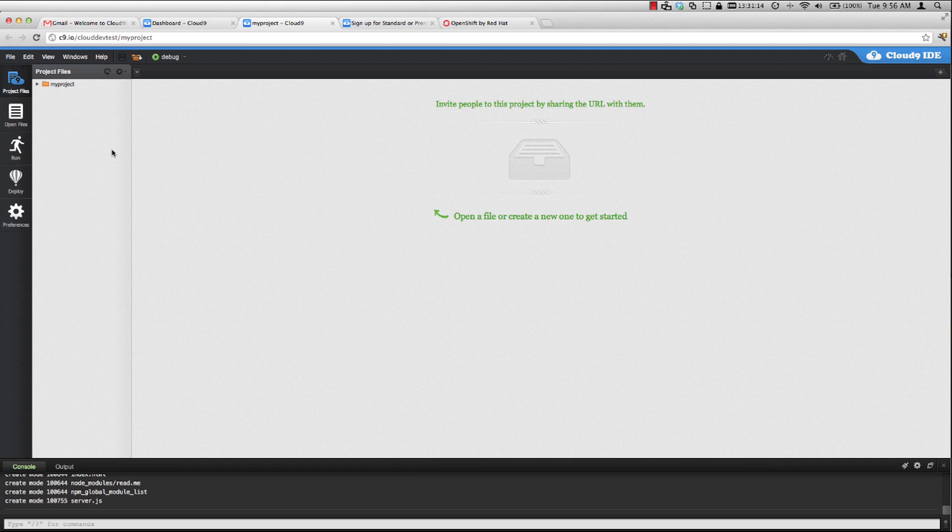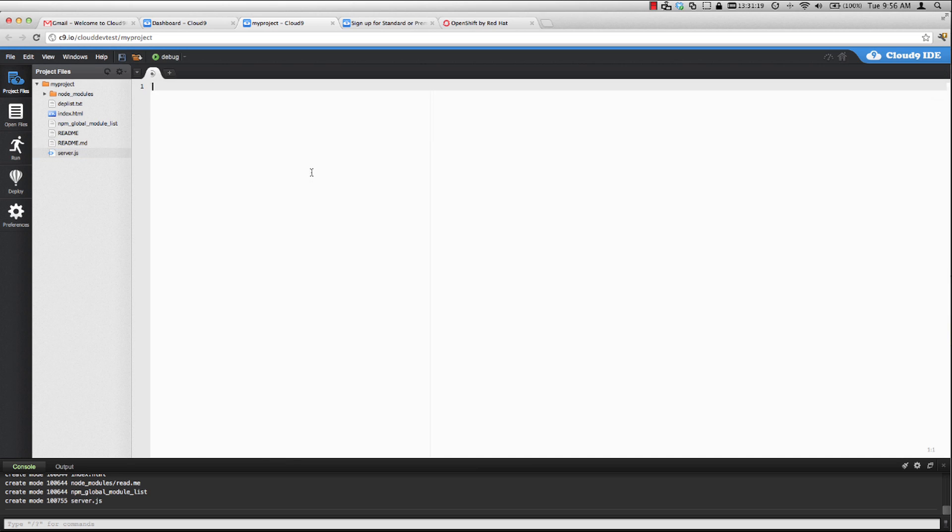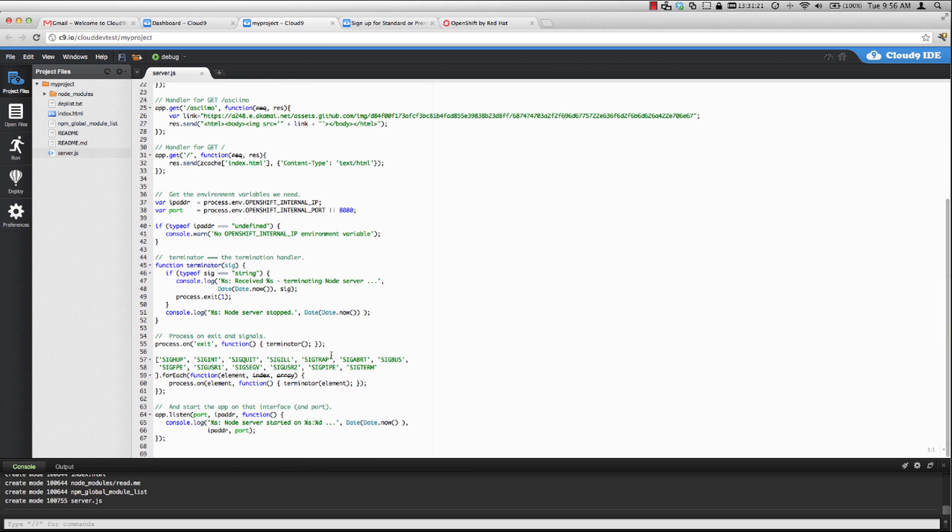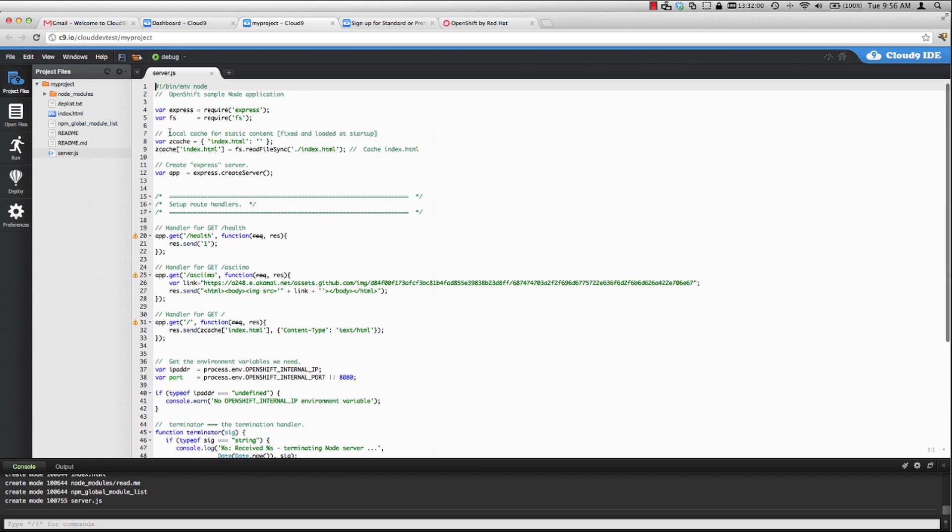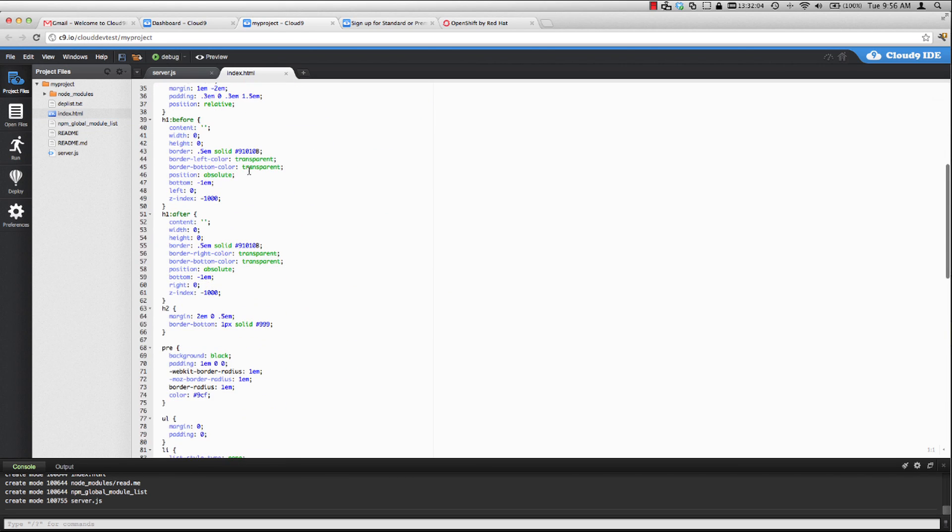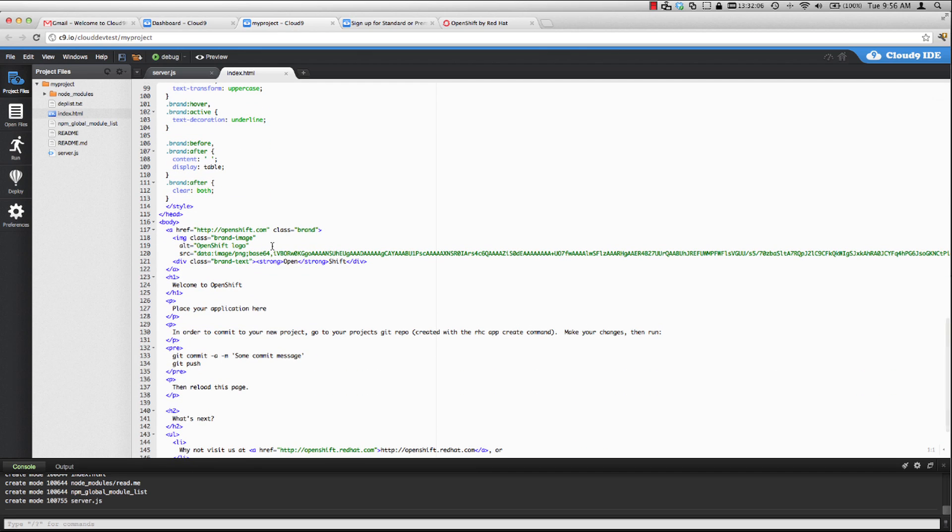Let's go ahead and refresh our project window. And now we can see that all of the files are there. So let's go ahead and edit the server.js which uses the express framework. Let's make a quick change. The index.html file is what's going to be served when we hit that URL in the web browser. So let's say welcome to OpenShift and change this from c9.io.